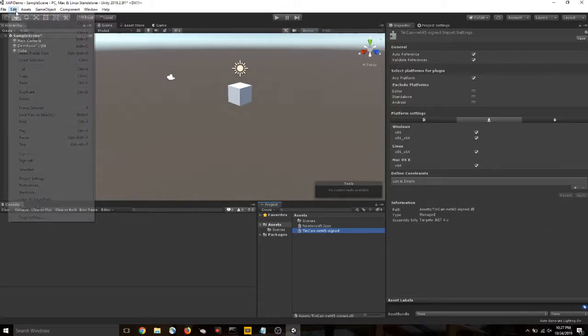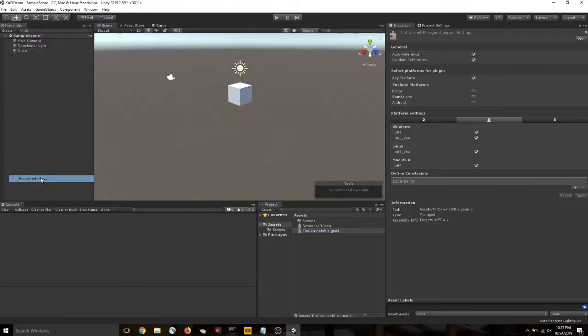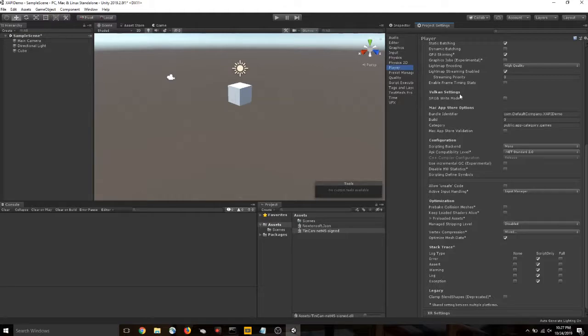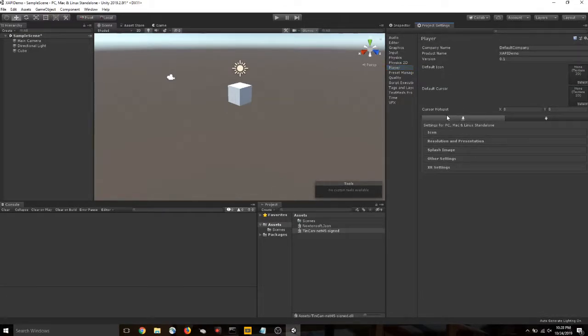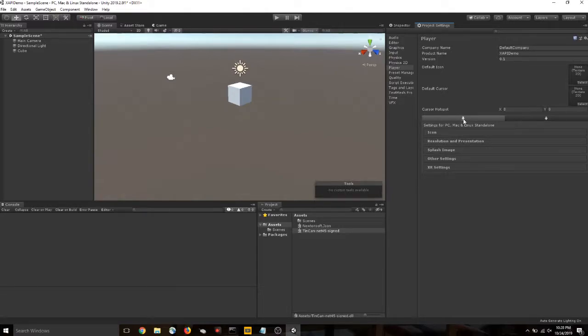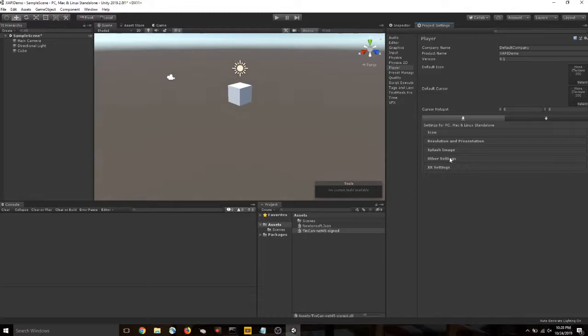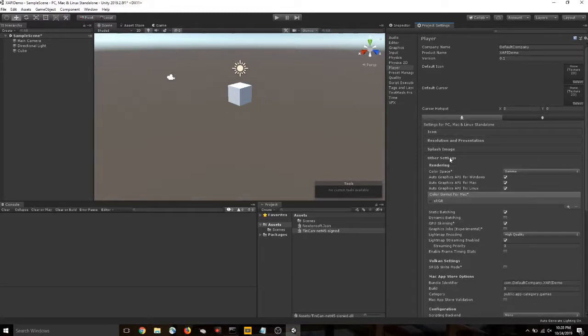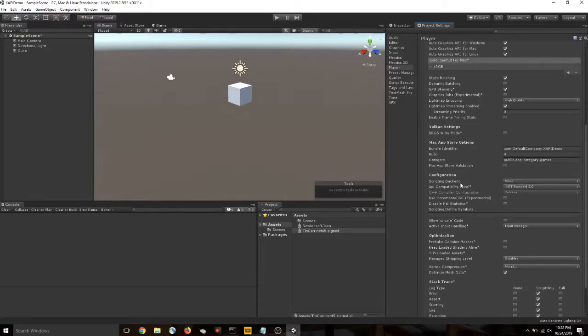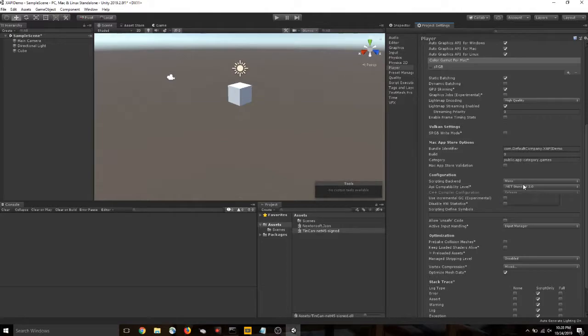In order to fix that, go to edit, project settings, and then player. In the player settings, this is where we can adjust certain settings for all of the different devices that you build for. This little arrow icon represents the editor where we are right now. So we need to change how our editor is using or what version of .NET our editor is targeting. So go to other settings and change the API compatibility level from .NET standard 2.0 to .NET 4.x.